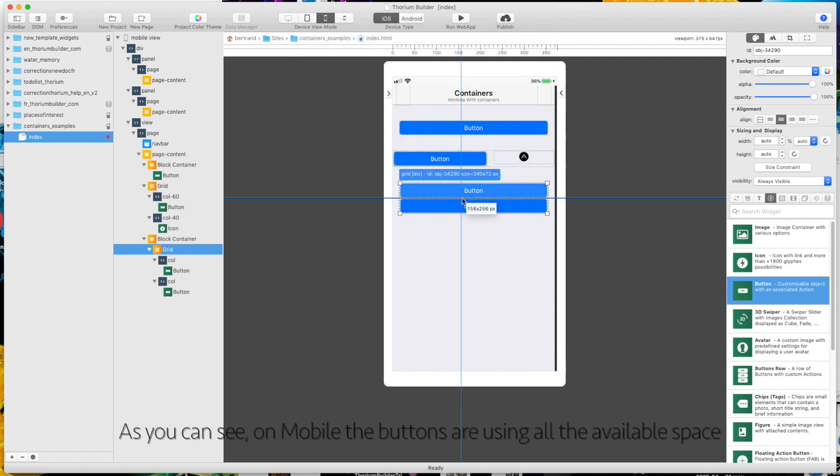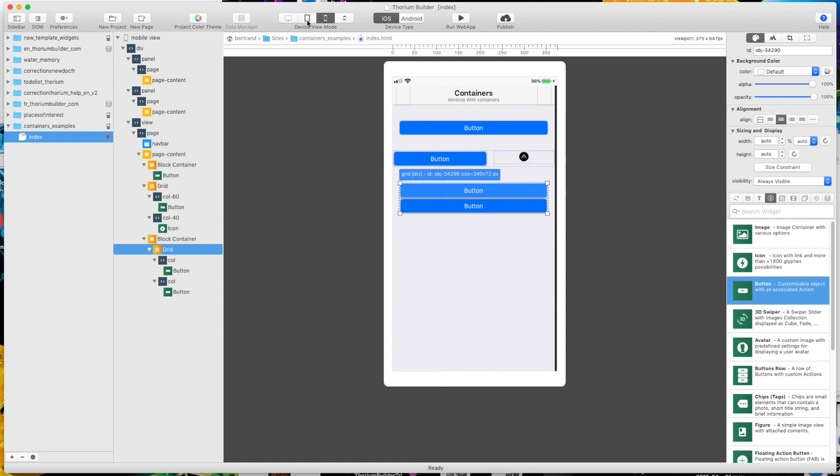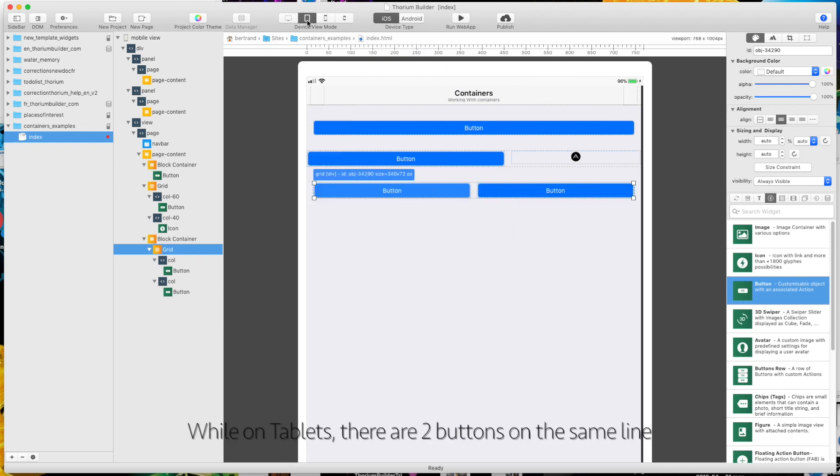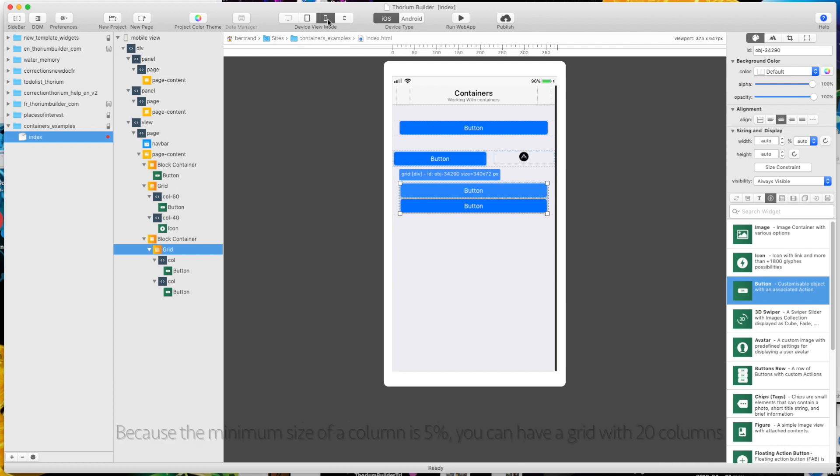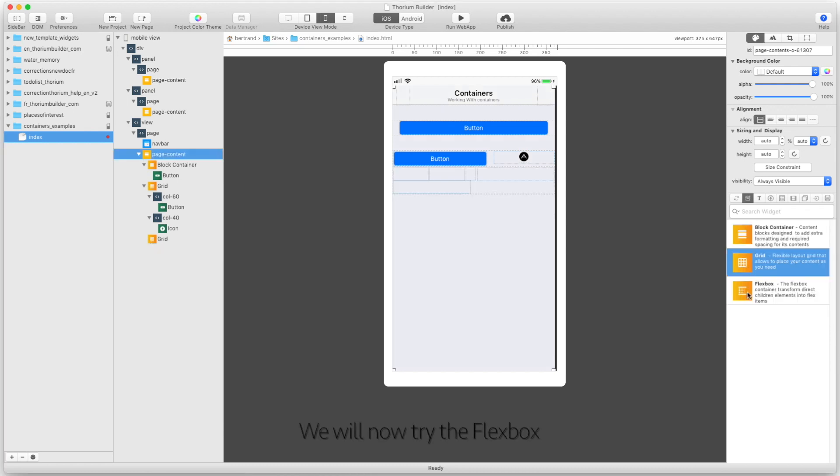As you can see, on mobile, the buttons are using all the available space. While on tablets, there are two buttons on the same line. Because the minimum size of a column is 5%, you can have a grid with 20 columns.